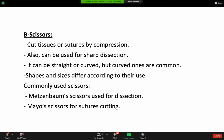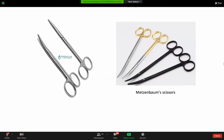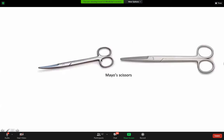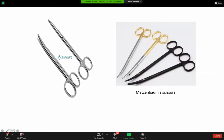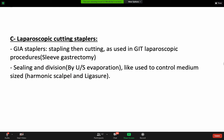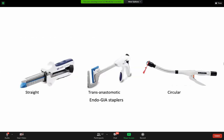Scissors can cut tissue or suture. They could be straight or curved, depending on the use. Examples include the Mayo scissor, which is heavy and mainly used to cut sutures, and the Metzenbaum scissor, which is lighter with a pointed tip and usually used to dissect tissue. Laparoscopic cutting staplers, like the GIA, perform stapling and cutting at the same time and are used in laparoscopic surgeries.